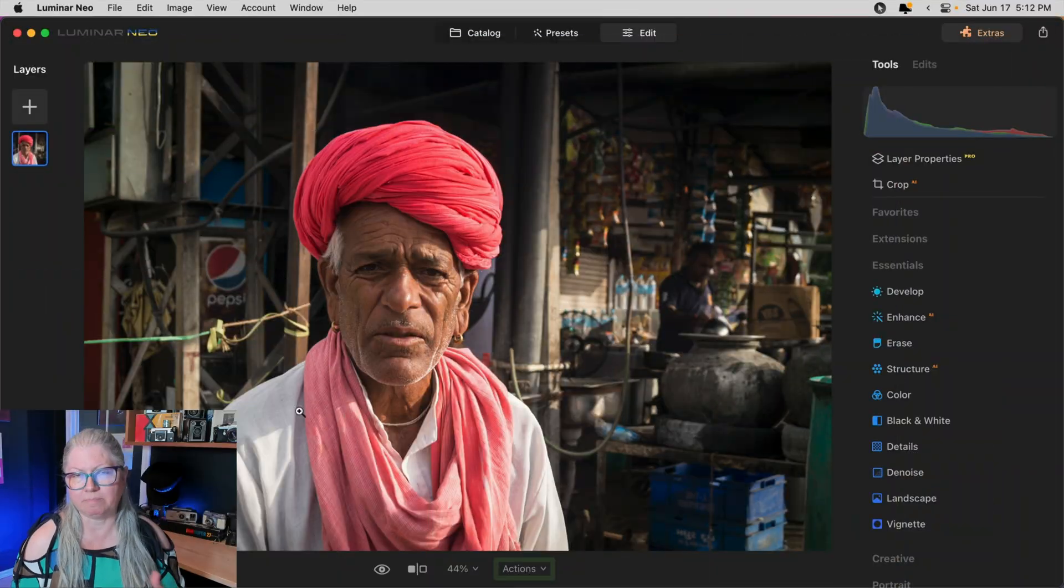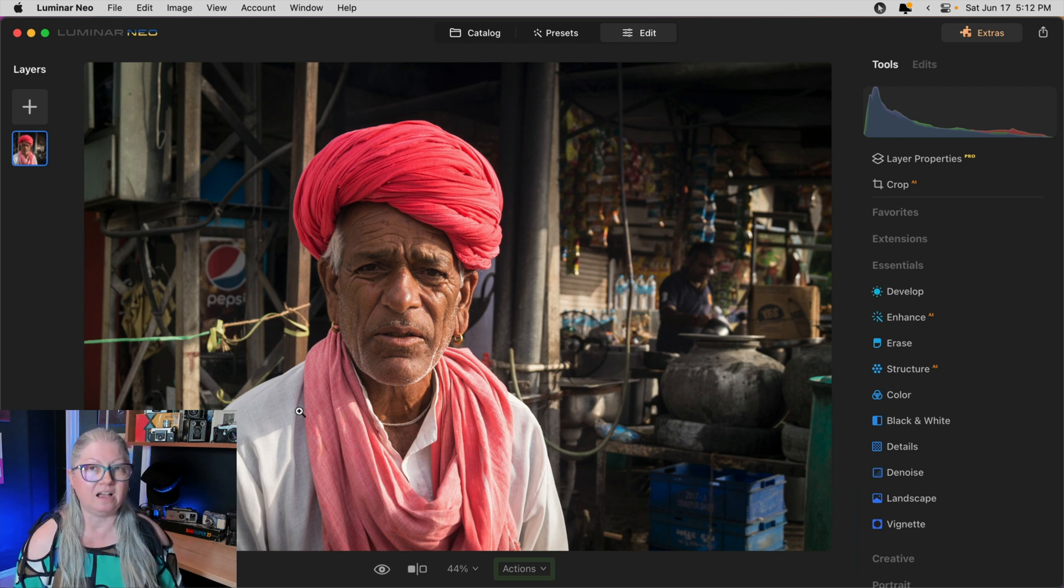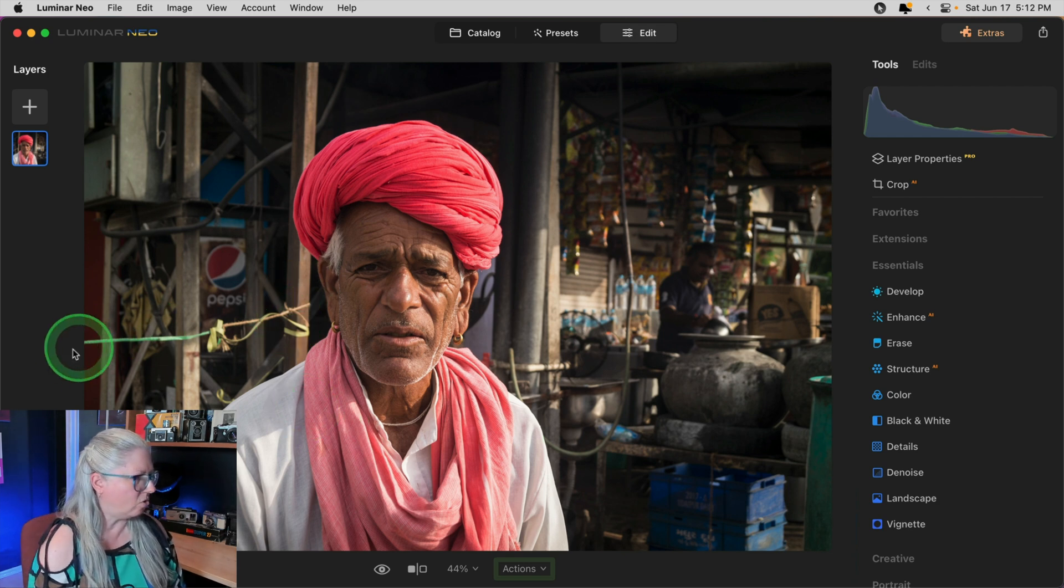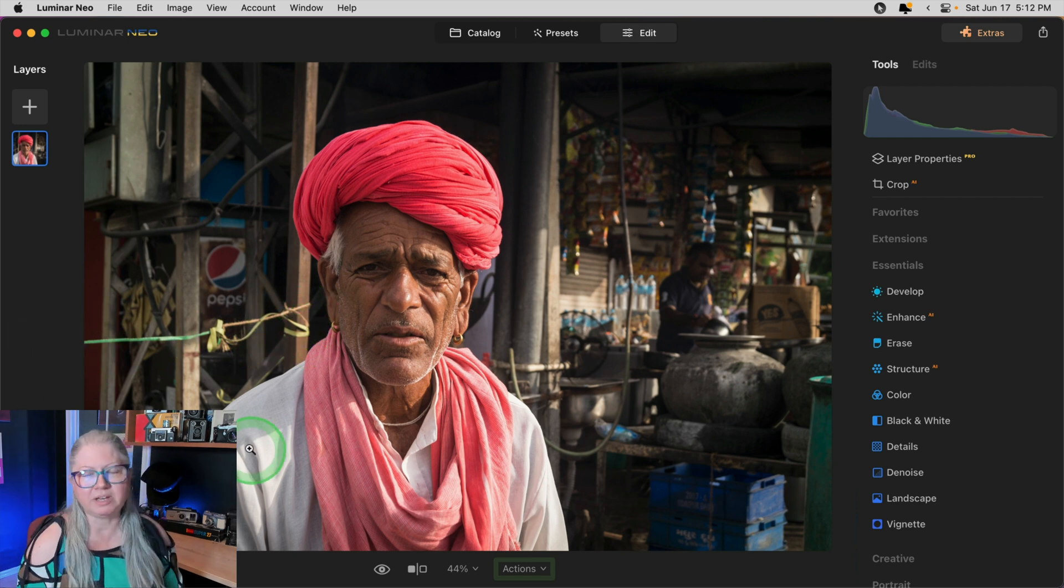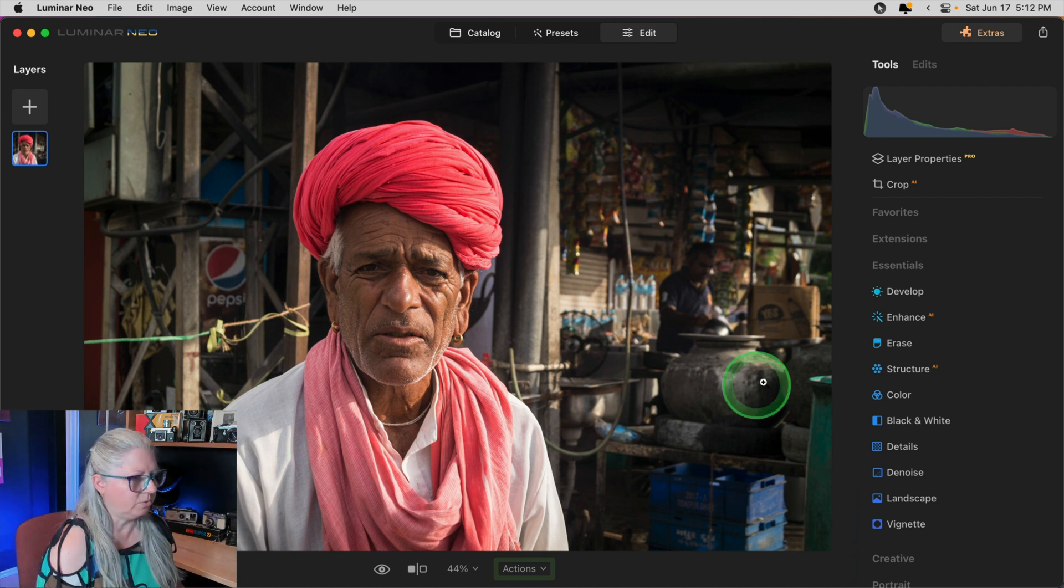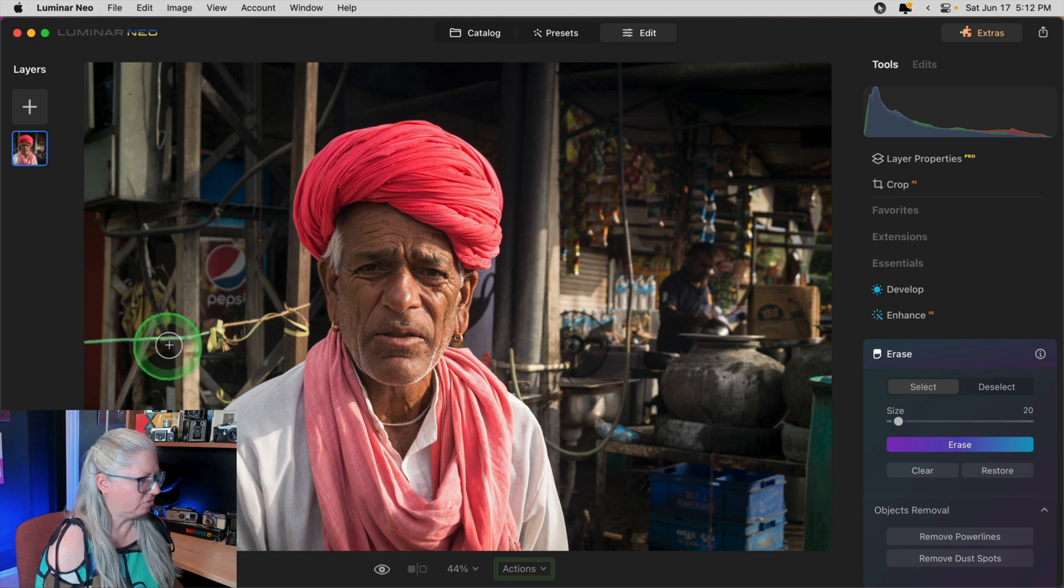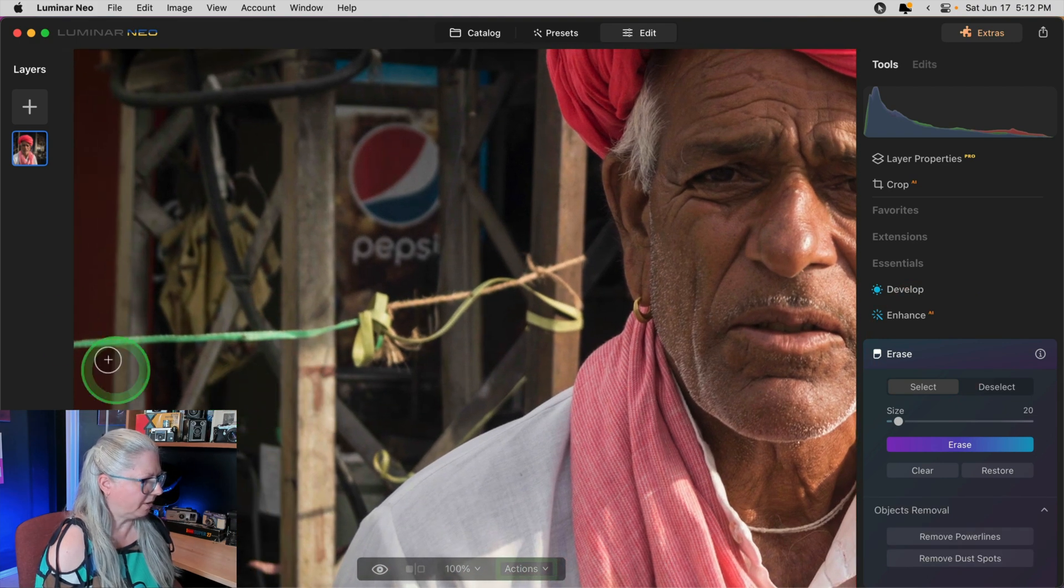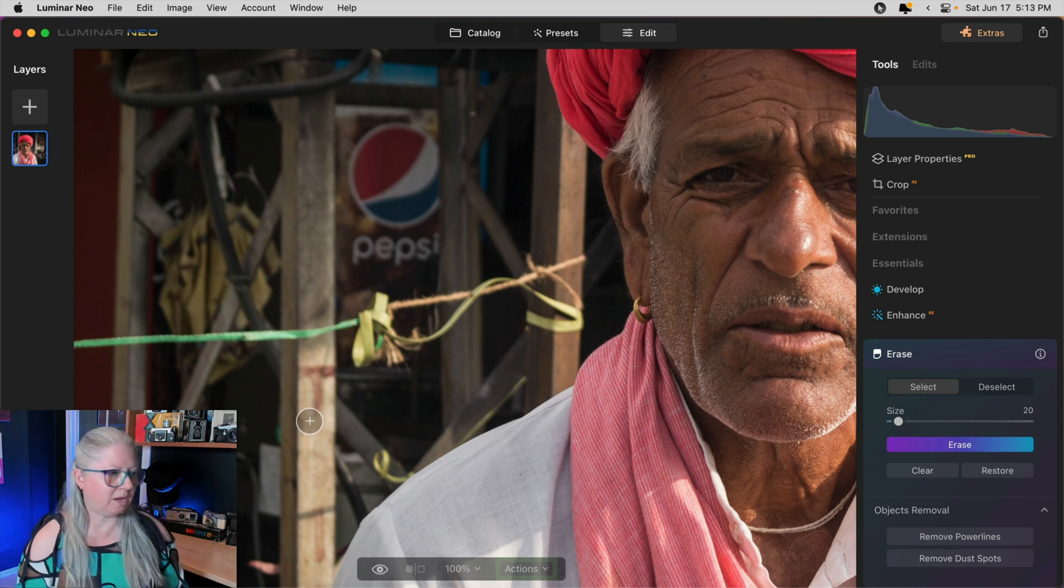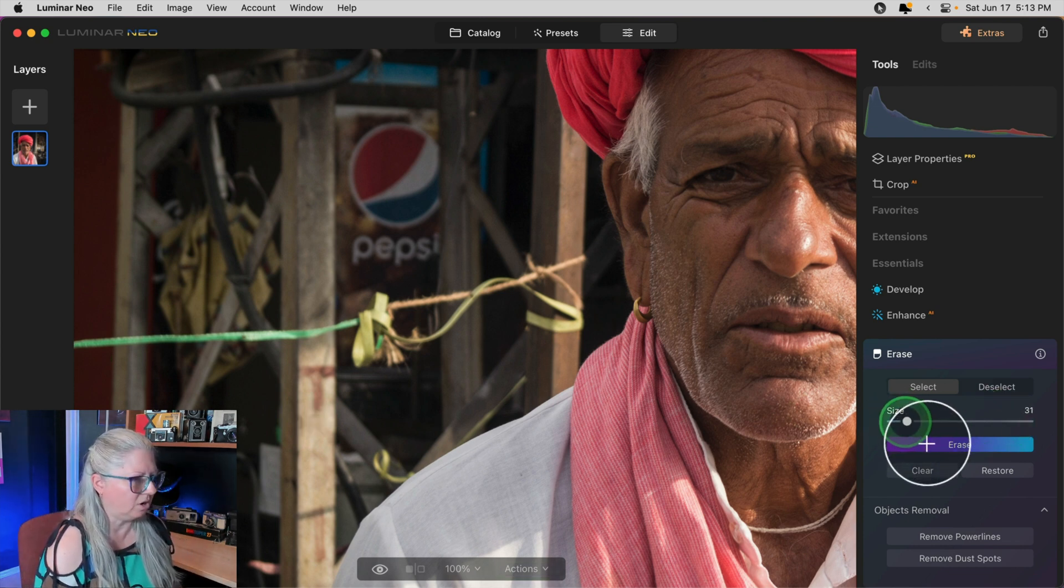This image has lots of stuff going on in the background. Specifically on his left there's this wire or cord across these bars here and it's really distracting because it's next to him. So I want to get rid of it. So let's start with the erase tool. Remember zoom in to a hundred percent. Let's make sure we can see the edge of the image.